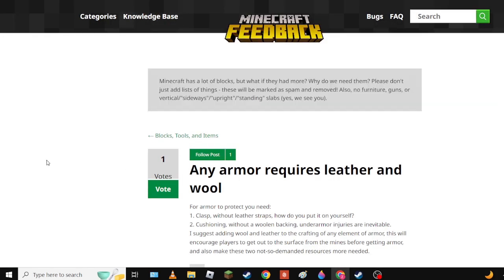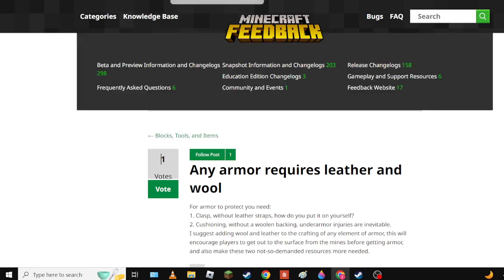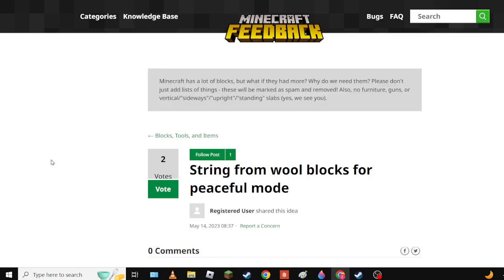The only problem is it doesn't technically follow the guidelines. Any armor requires - eh. Well they do need more demand, I don't think they should be placed in armor.